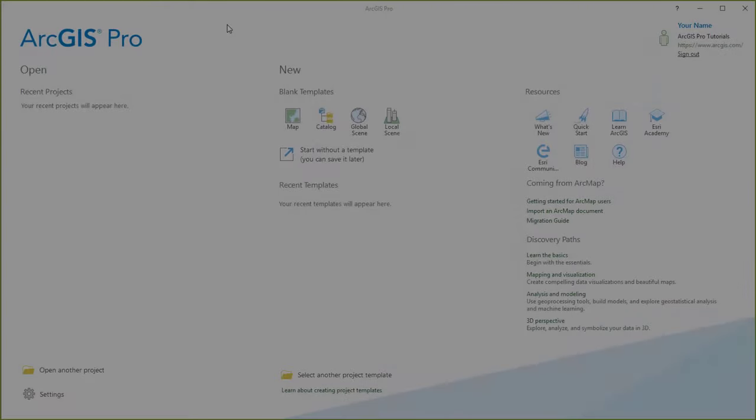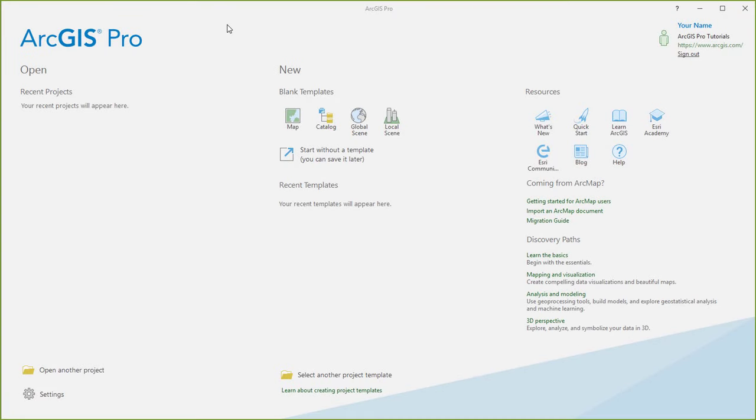Hi, this is Tim from ESRI. In this video, we'll follow the Create a Project tutorial in ArcGIS Pro.